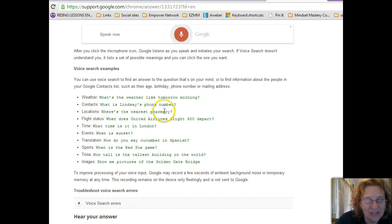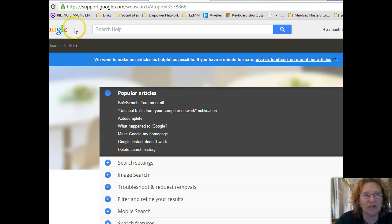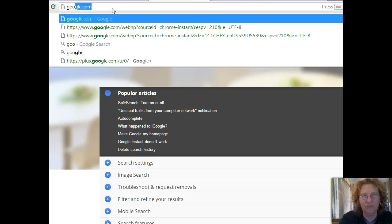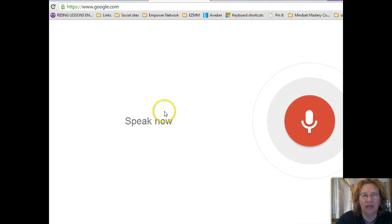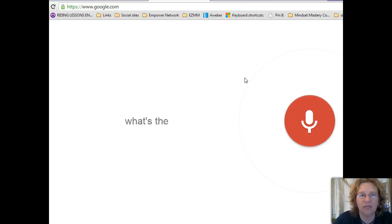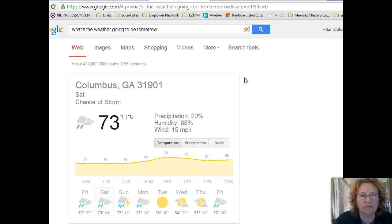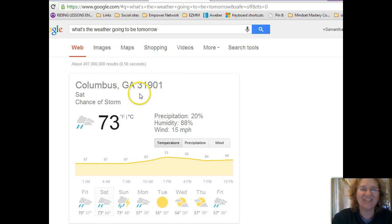It also shows examples like 'What's Lindsay's phone number?' in context. You have to be on the Google search page for it to work. Let's try: 'OK Google, what's the weather gonna be tomorrow?' — 'Tomorrow's forecast for Columbus is 73 degrees with a chance of storms.' That's pretty neat — it finds your location and tells you local weather!